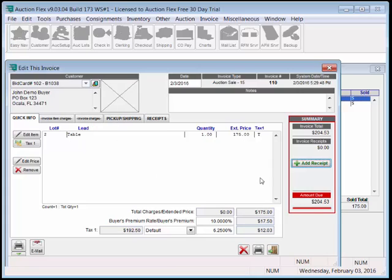We can select set items to invoice. So in this case, we selected the table. With a 10% buyer's premium, and it is taxable, comes up to a total of $204.53.